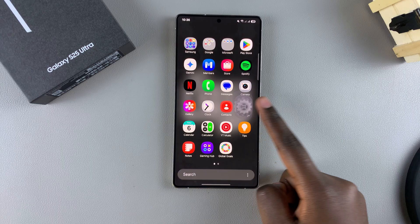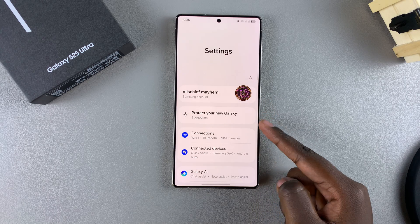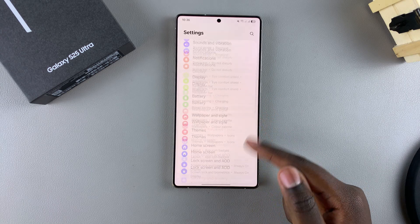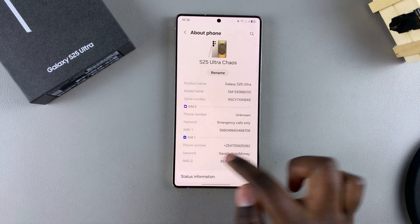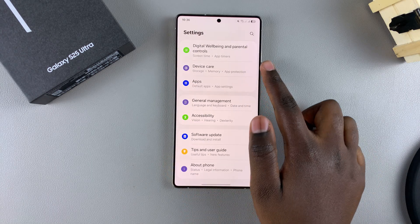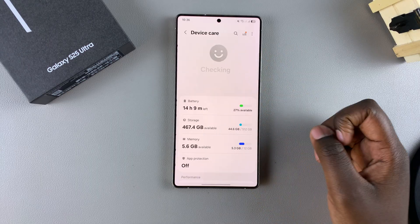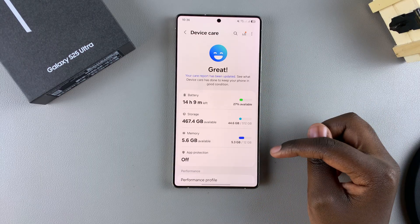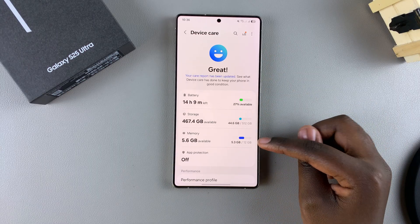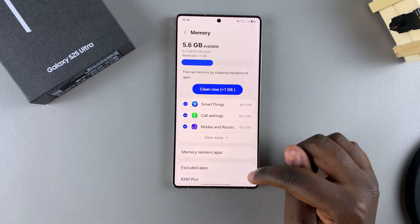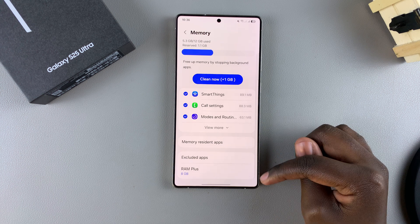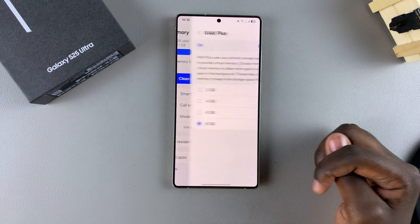Start by opening the Settings app, and in Settings, scroll and select the option Device Care. Under Device Care, tap on Memory, and then under Memory, select RAM Plus.